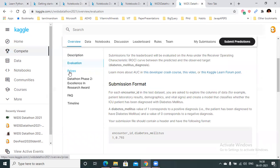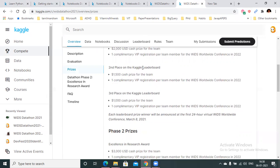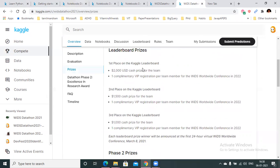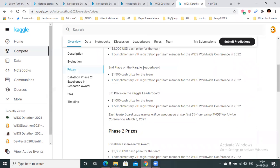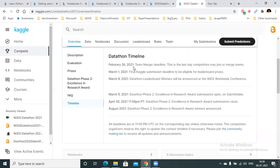Under the prizes tab, you'll find cash prizes worth $10,000 spread over two phases: the first is the actual modeling part, and the second is writing a research paper on your work. You'll also find details on phase two of the competition, frequently asked questions, and timelines. The competition starts on January 6th, and you can find the deadlines for both phases here as well.